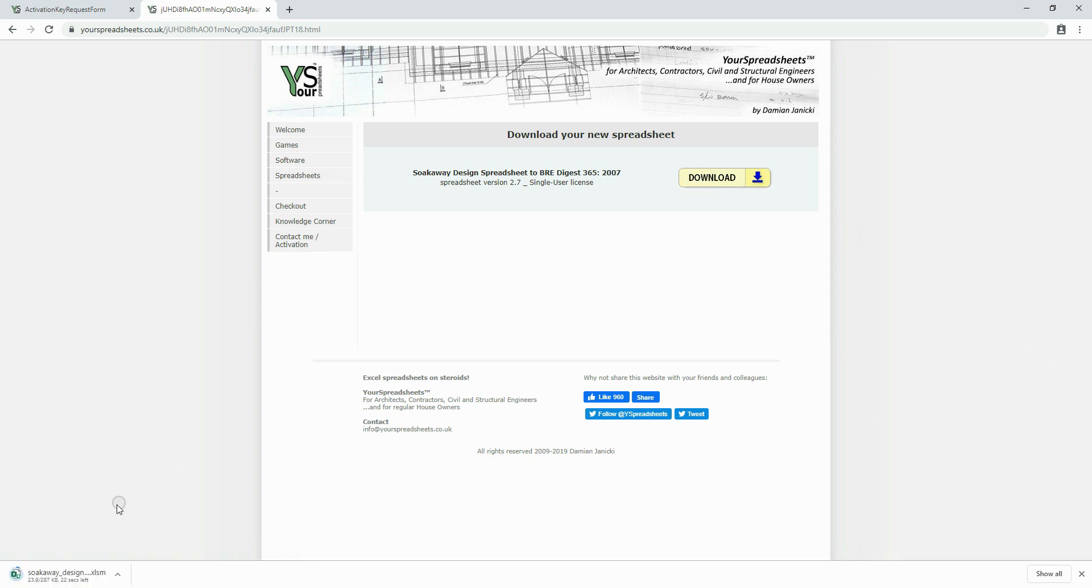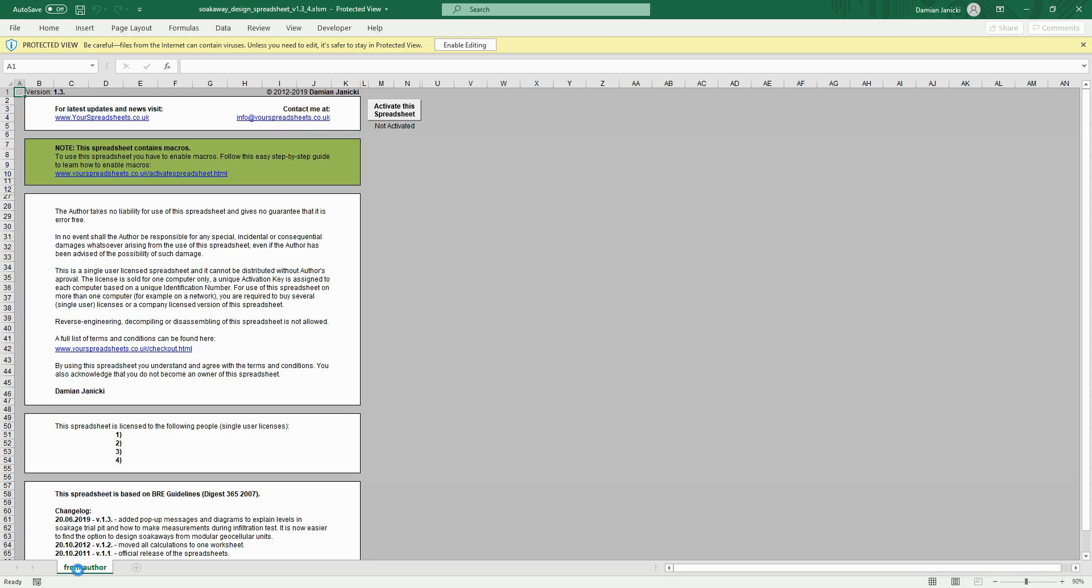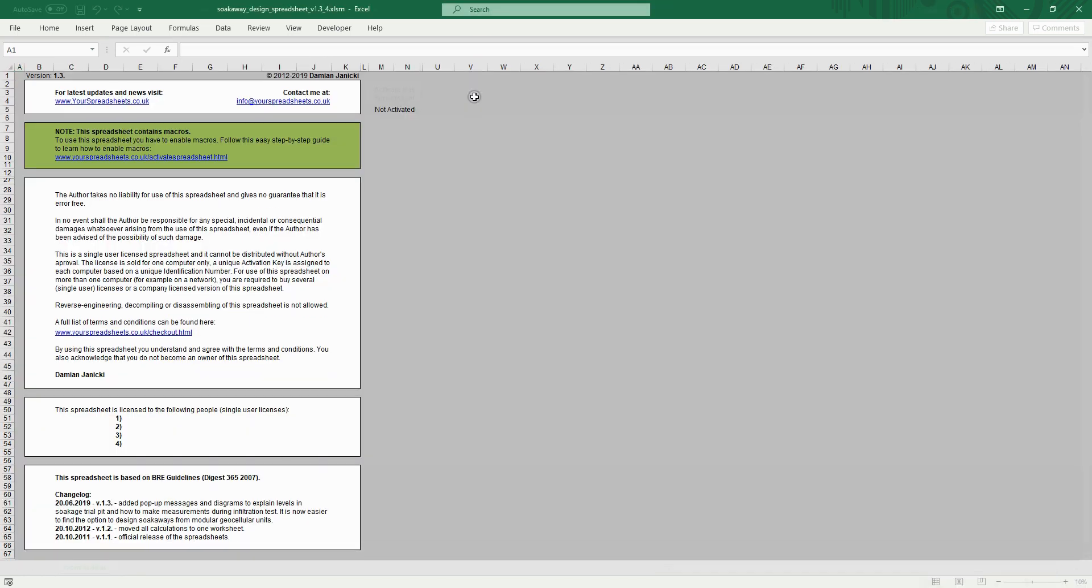Download and open the purchased spreadsheets. Click the enable editing button. You will only need to do this once for each downloaded spreadsheet.